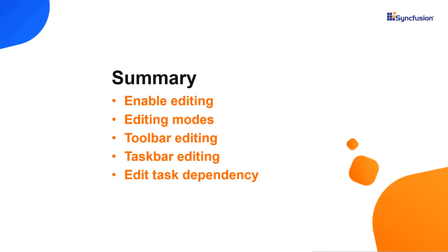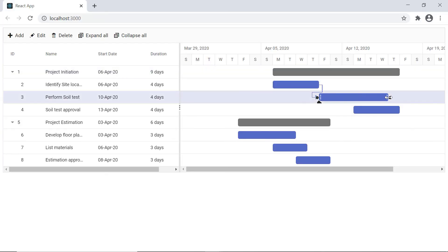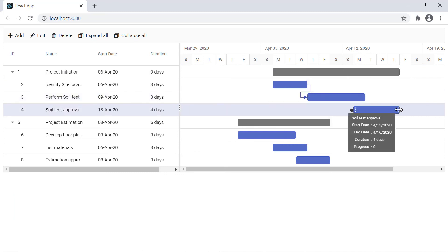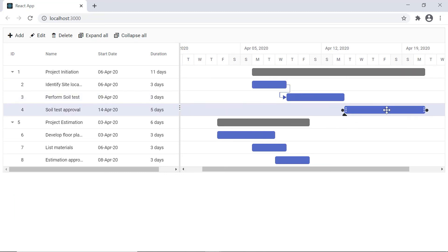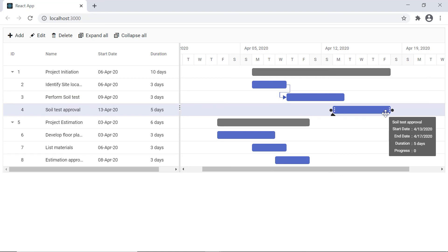In this video, I have shown you how to enable editing with the toolbar options in the Gantt chart component and its various modes. I also showed you how to enable taskbar editing and dependency editing. You can download a working example from the GitHub link in the description for this video below. You can also see if you are eligible for our community license, which will provide you with a free license key to use our products.